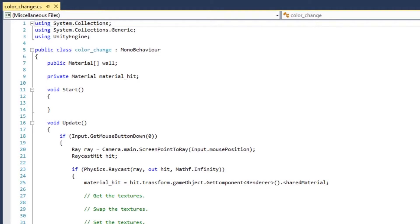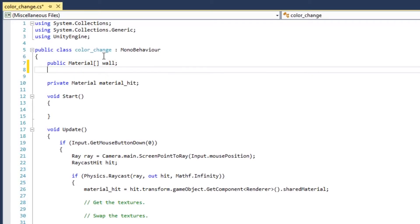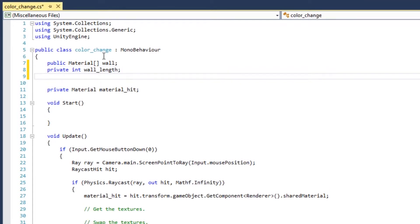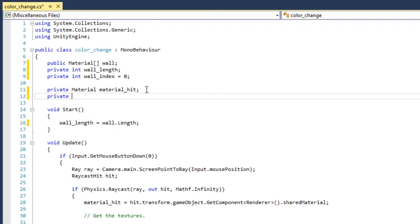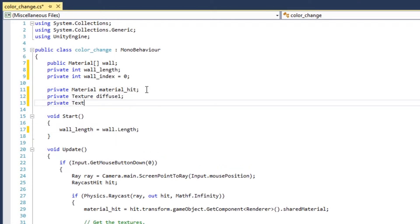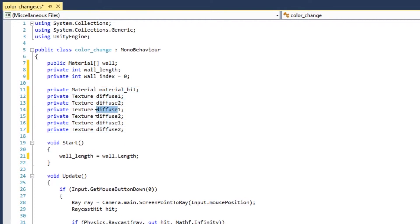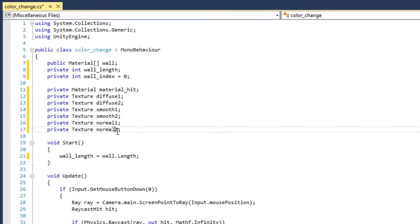Return to the C-sharp script. Declare some integers to help you iterate through the array. Then declare some texture variables. One for each type of texture. Two diffuse textures. Two smooth textures. Two normal textures.